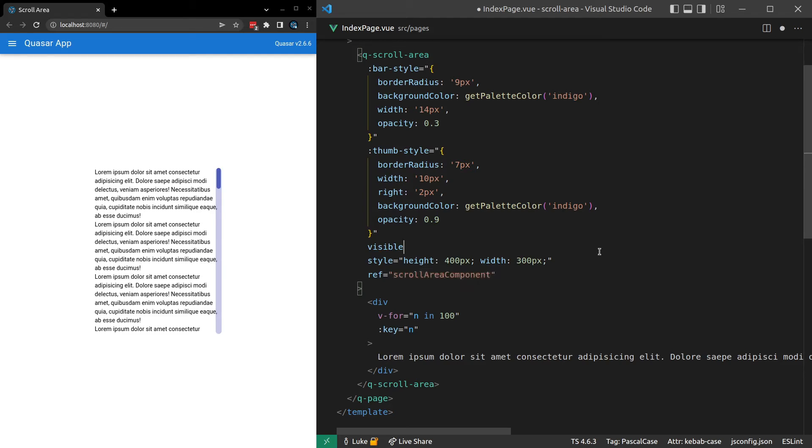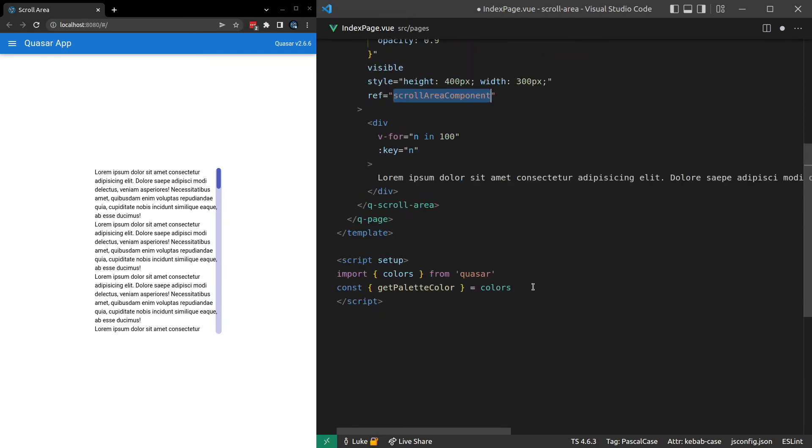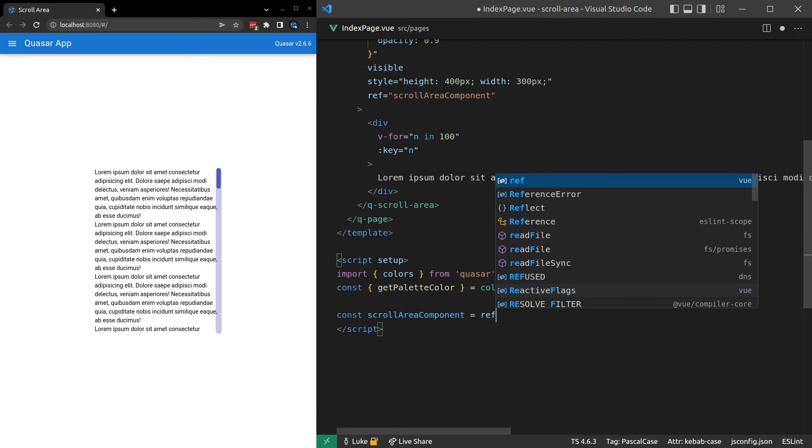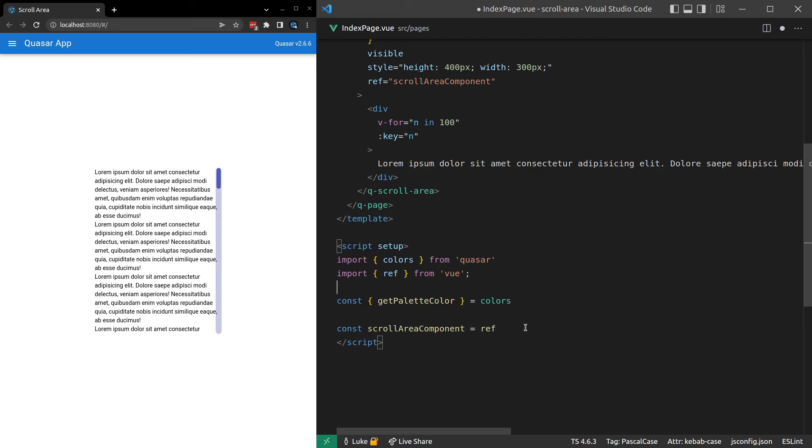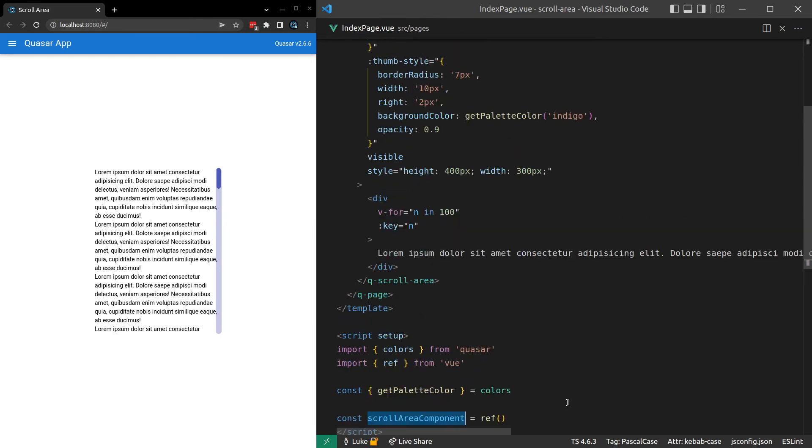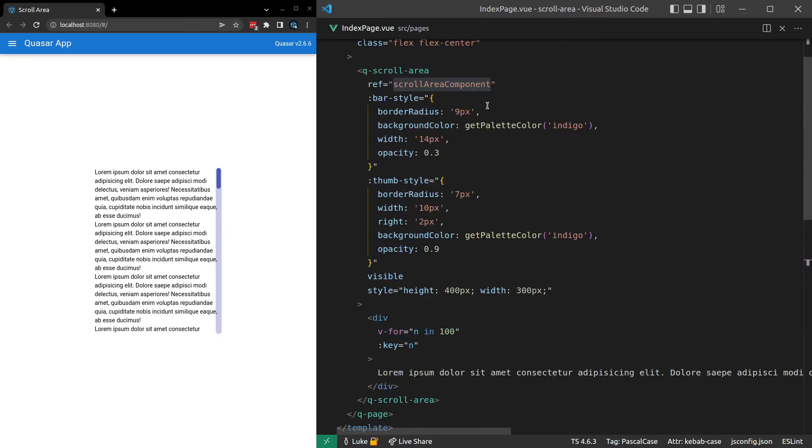And now when we have a ref, of course, we need to come down here and say const scroll area component is equal to a ref. Press tab so that ref is imported. Separate these out a little bit. And that's going to be nothing, which means that view is automatically going to set scroll area component to this component for us behind the scenes. View does that automatically.